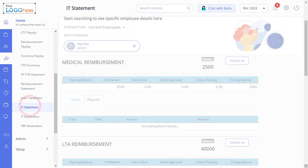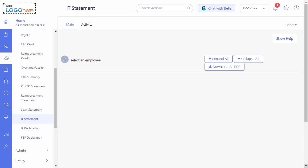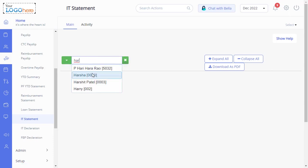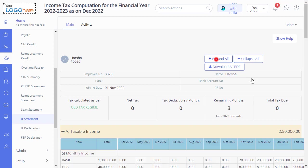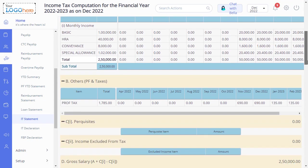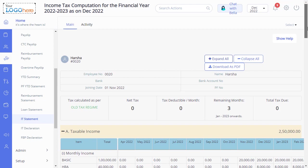Click on the IT Statement page to view the income tax calculations of the employee's income for the current financial year. Search for the employee whose IT Statement you want to view, and click on Expand All. In this section, you will see the details of the income tax calculated.